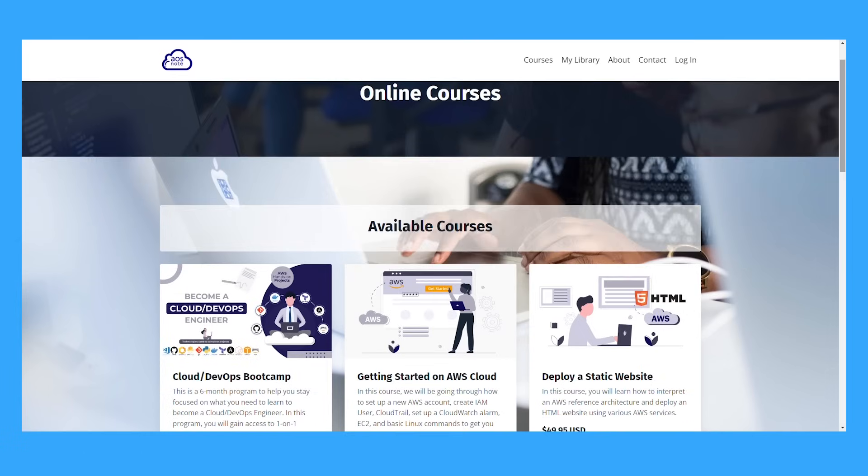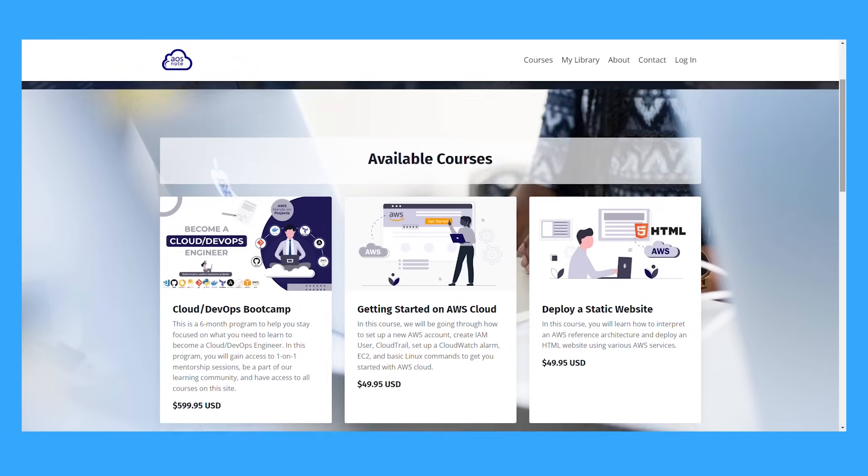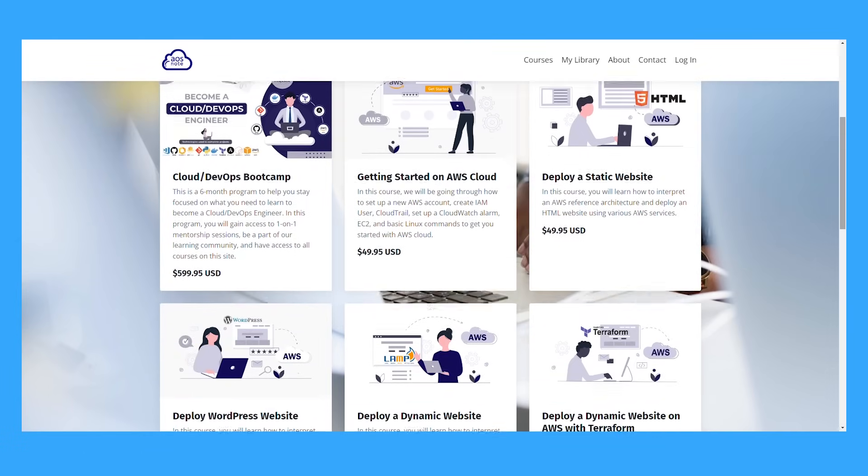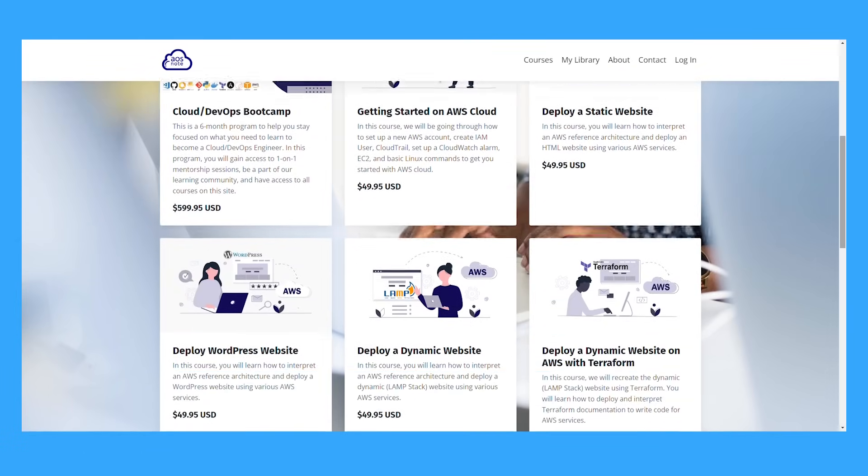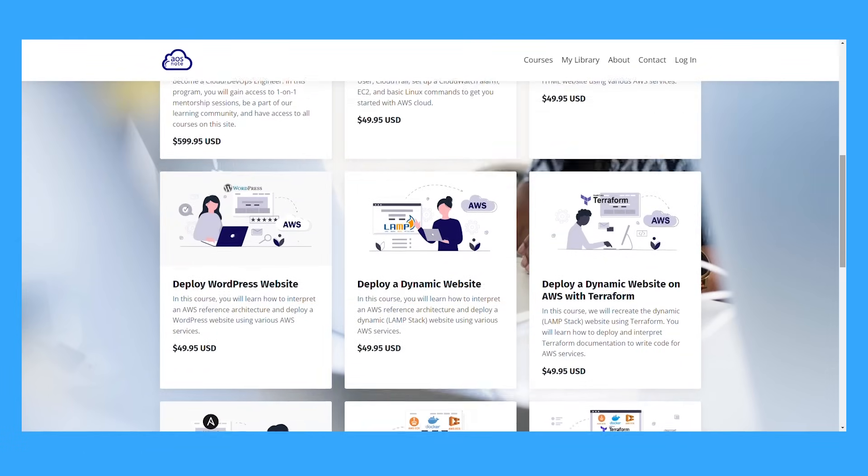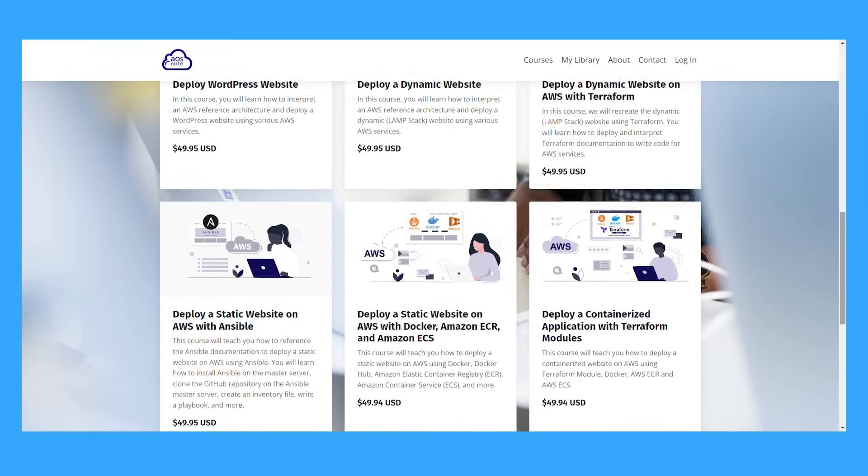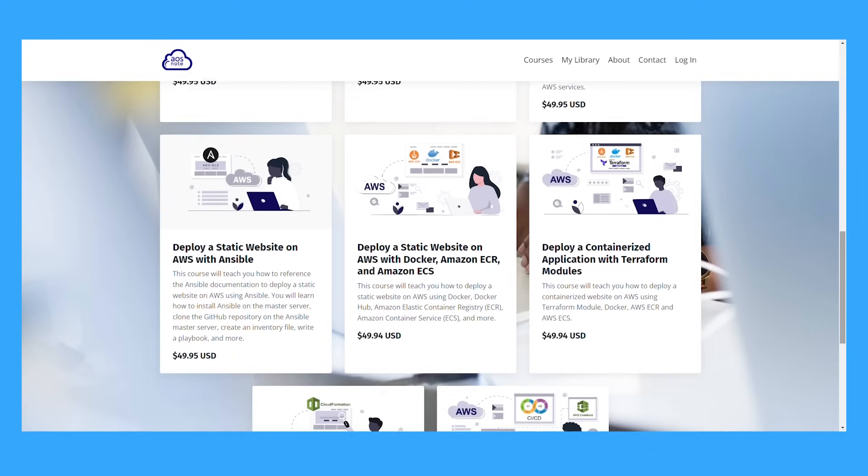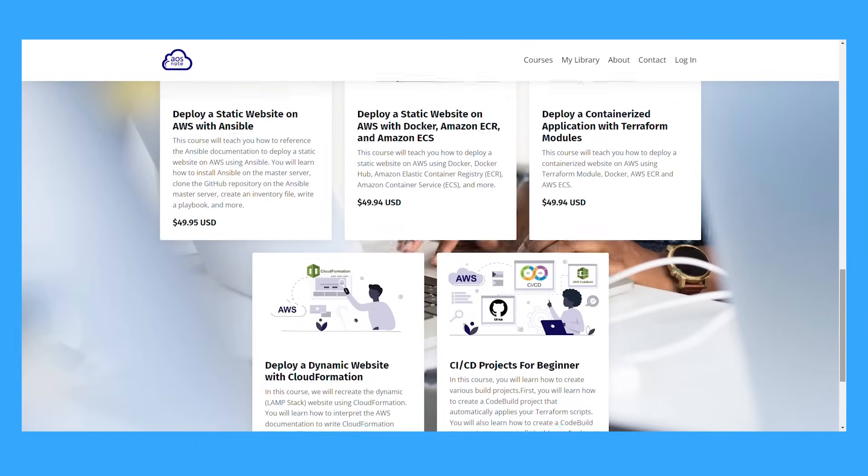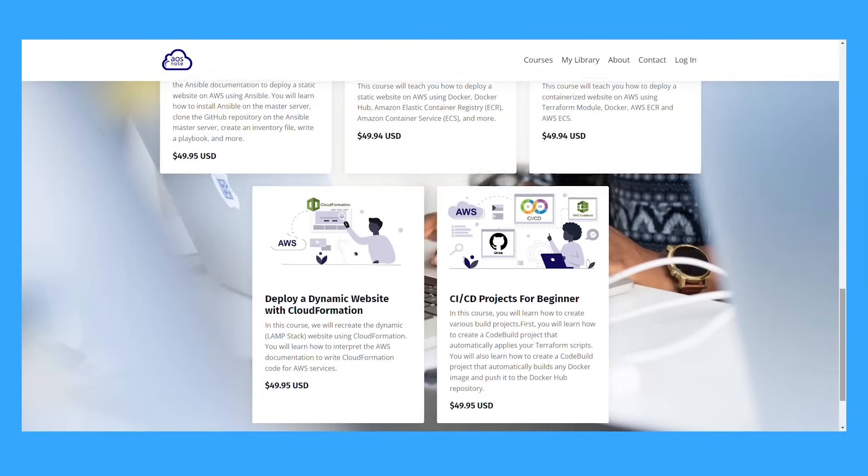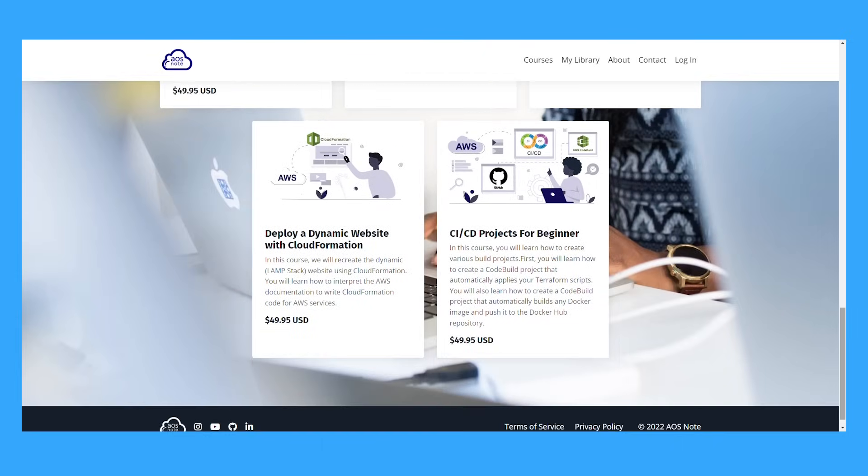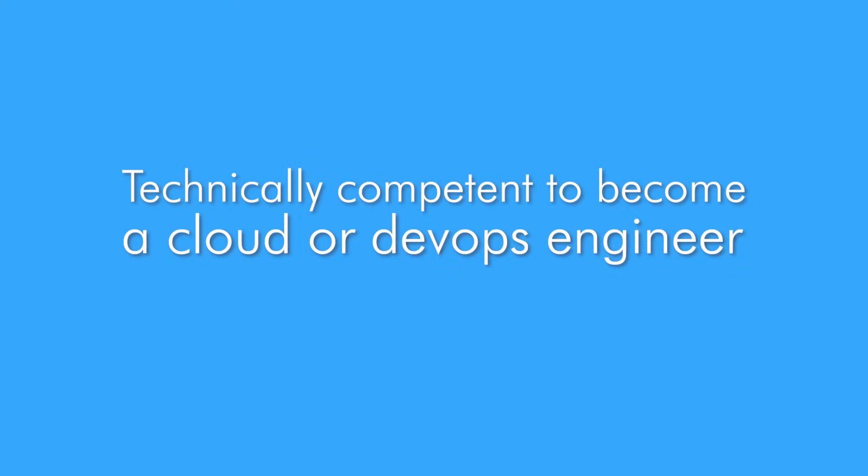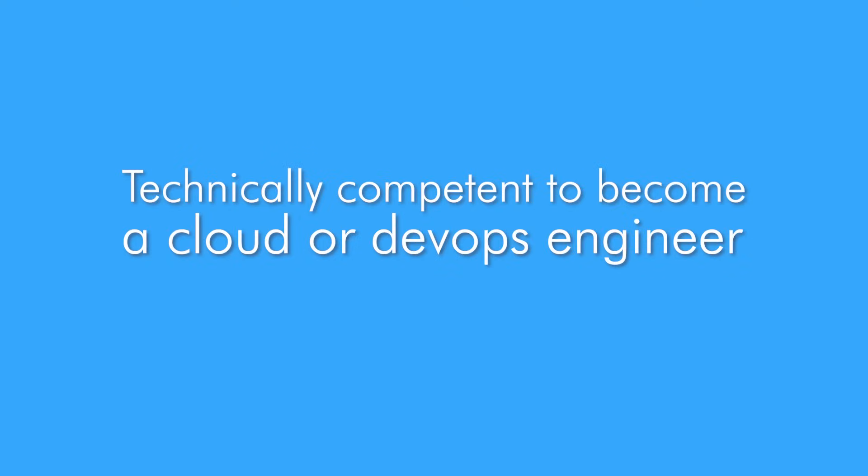If you are looking for a mentor to help you make a smooth transition into the cloud industry, I offer mentorship through the self-paced program, which you can start at any time. Along with my professional advice, this program will provide you with the knowledge you need to become technically competent and land a job as a cloud or DevOps engineer.